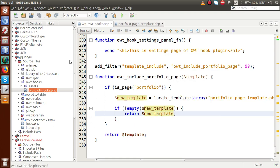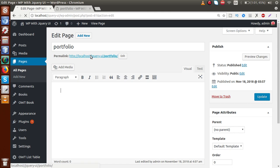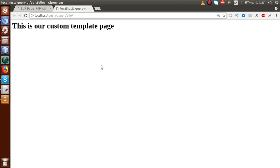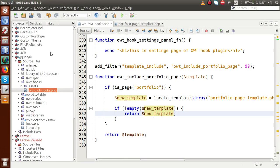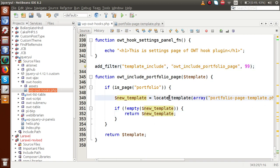Save the file, go to the browser, and reload the portfolio page. We can see that our custom template has been rendered — without selecting any page template from the dropdown. This is achieved by using the filter hook called 'template_include' and the WordPress function 'locate_template'.